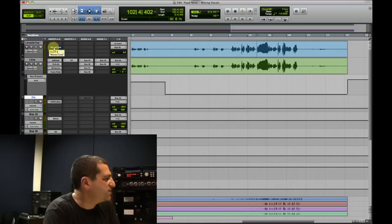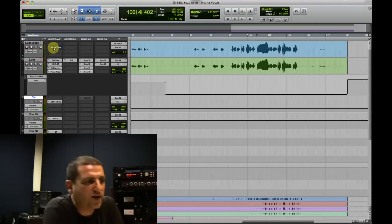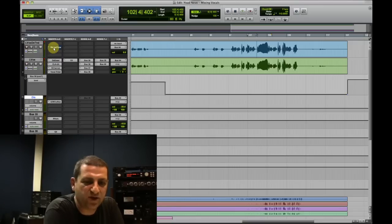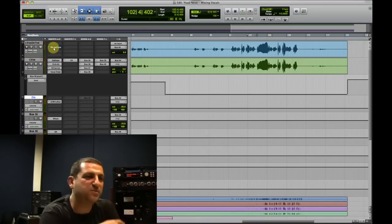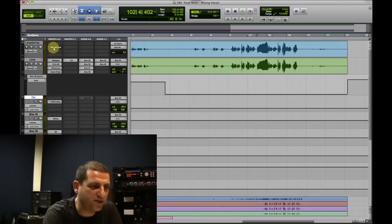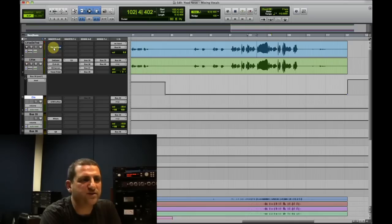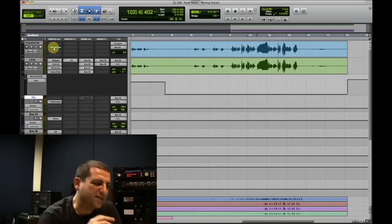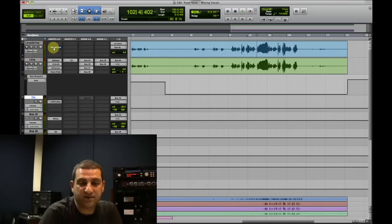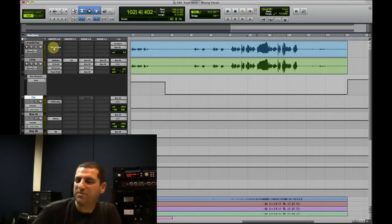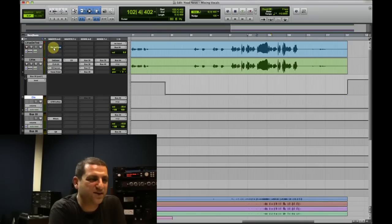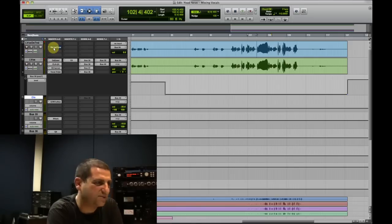Question: Do you mix backing vocals the same way? I think I usually use a similar process for double track vocals or harmonies. But if I have a bulk of vocals, I would group them and treat them differently because they will have to relate to the lead vocal. This is something we just couldn't cover today — so that could be an interesting subject for another webinar on backing vocals, harmonies, and their relation to the lead vocal.